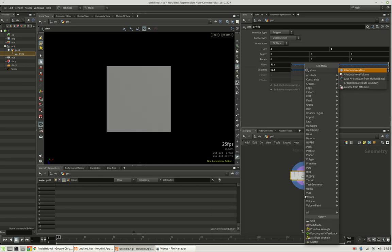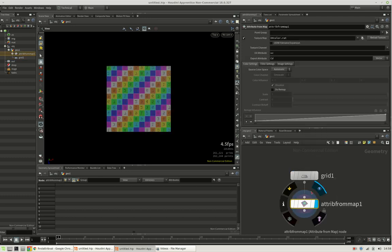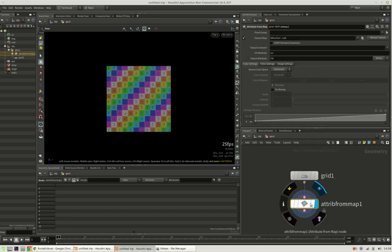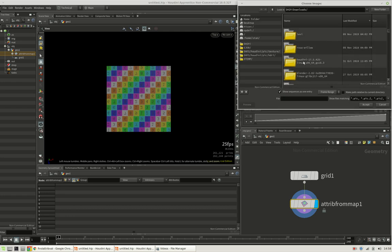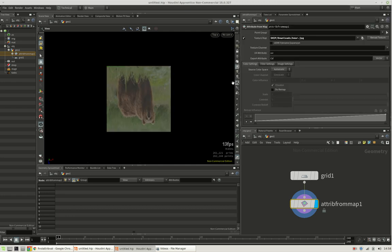Next we are going to colorize the points by using an attribute from map node and we will just load in some image from our hard drive.